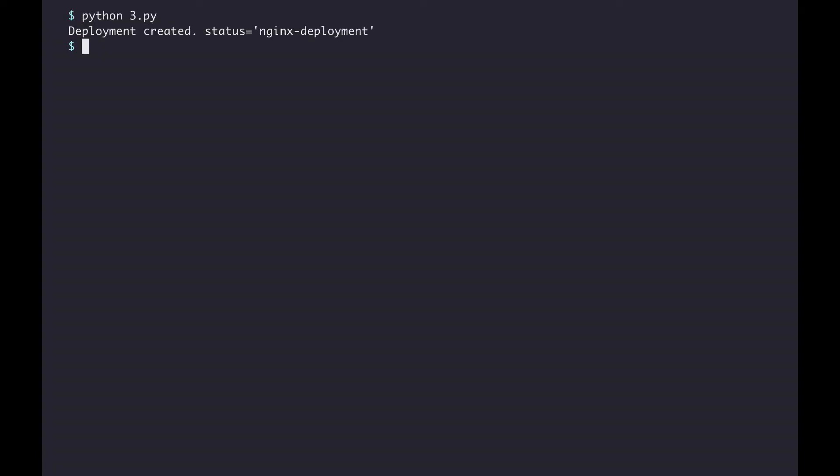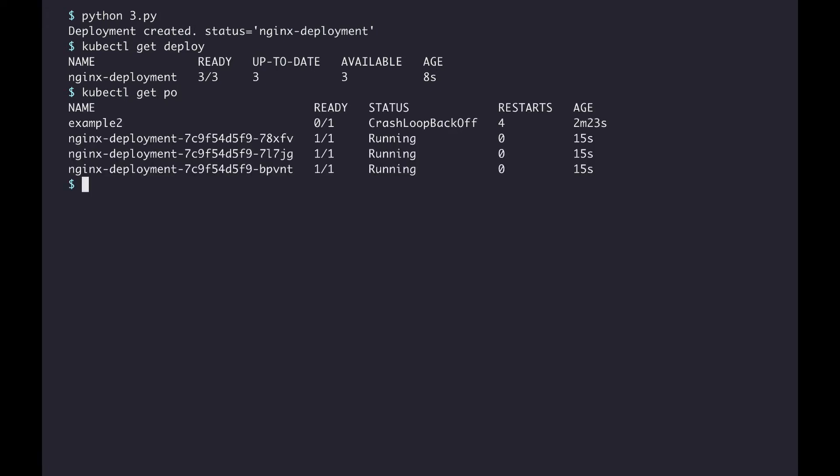Once I run the script, it will create the deployment. If I check the deployments, you'll see that the deployment has been created. And you can see the three replicas of the deployment within the listing of the pods.